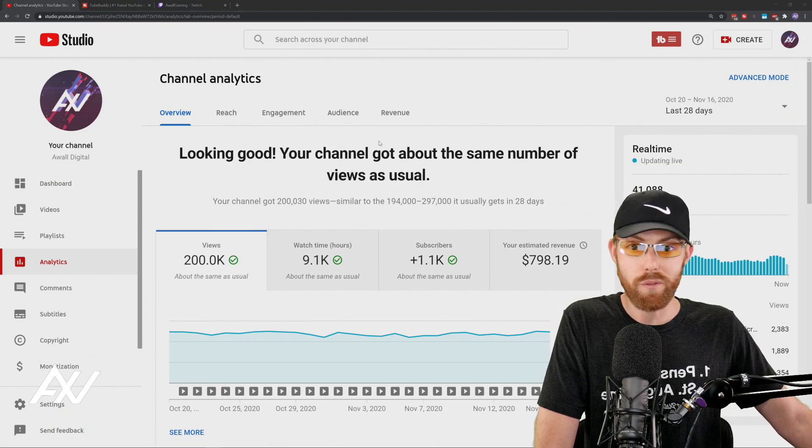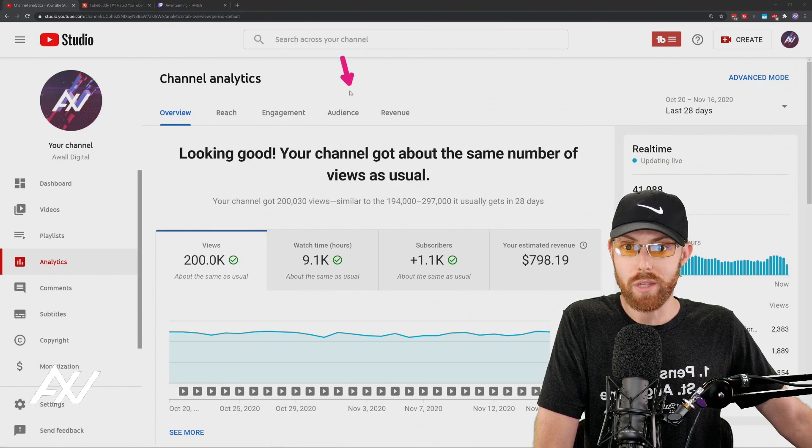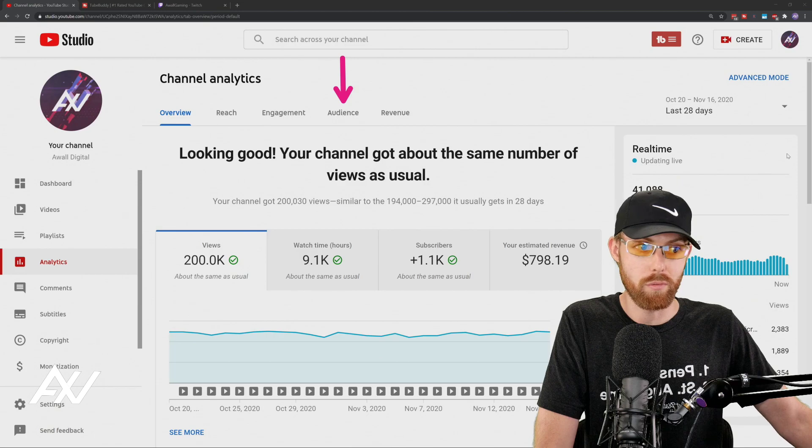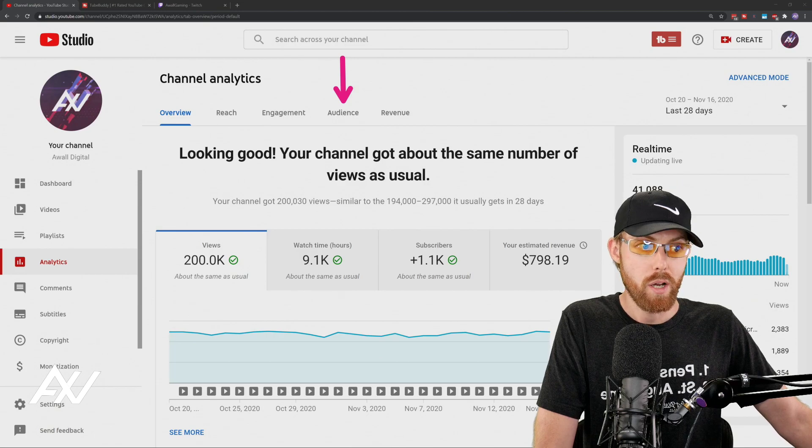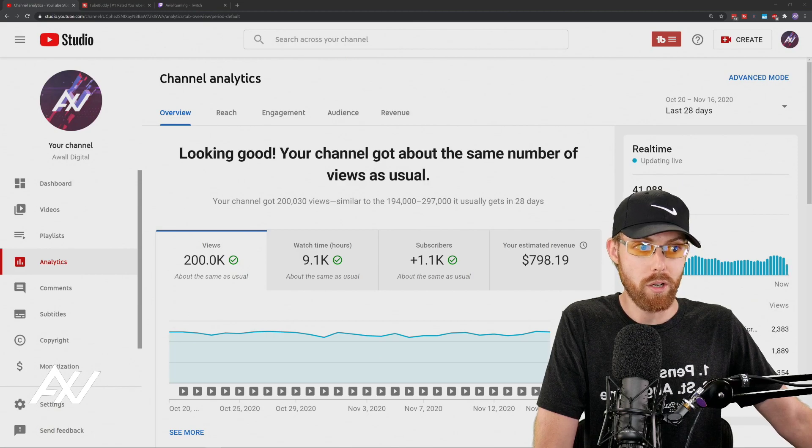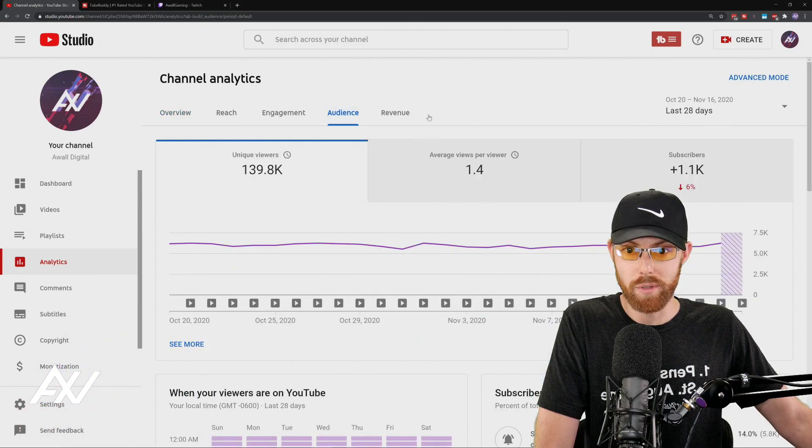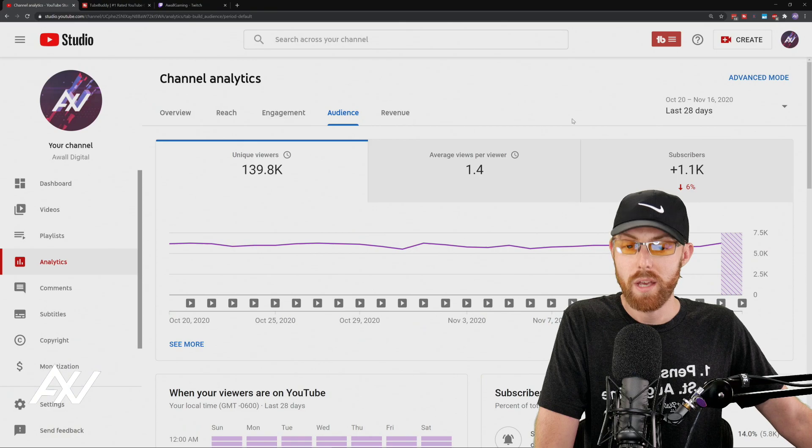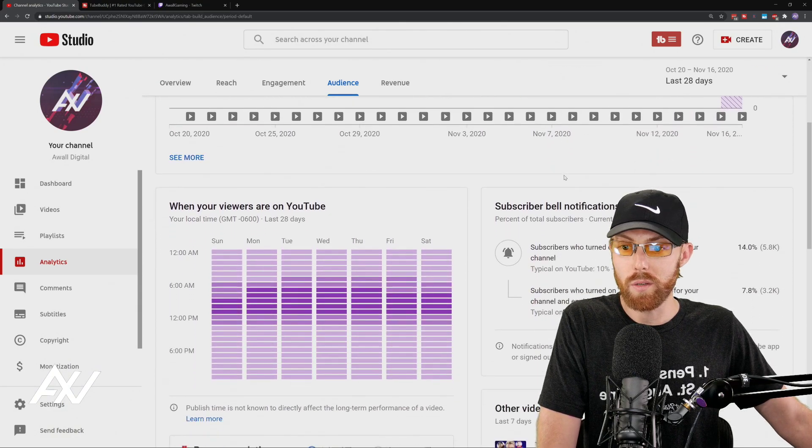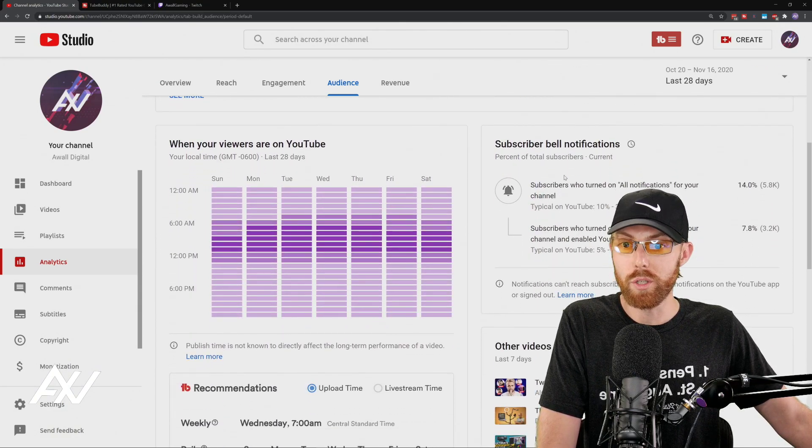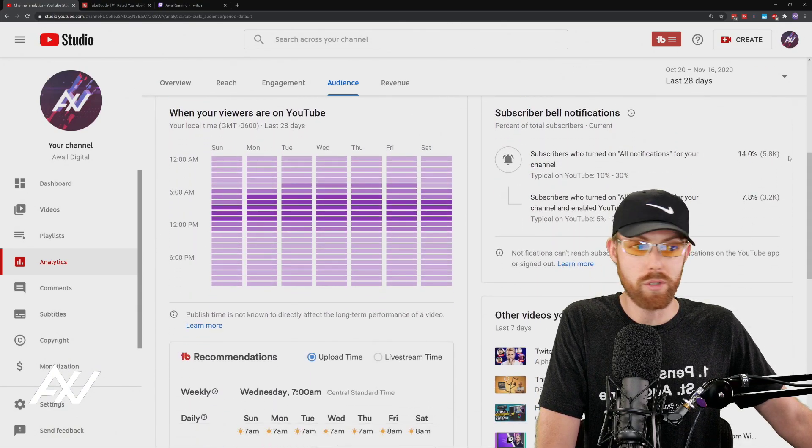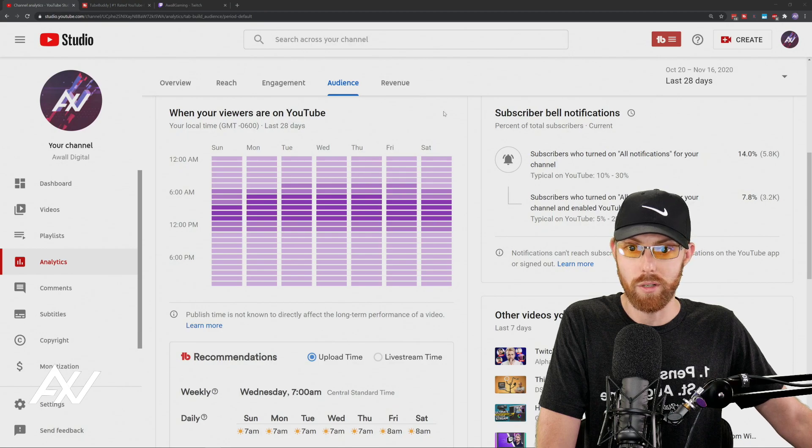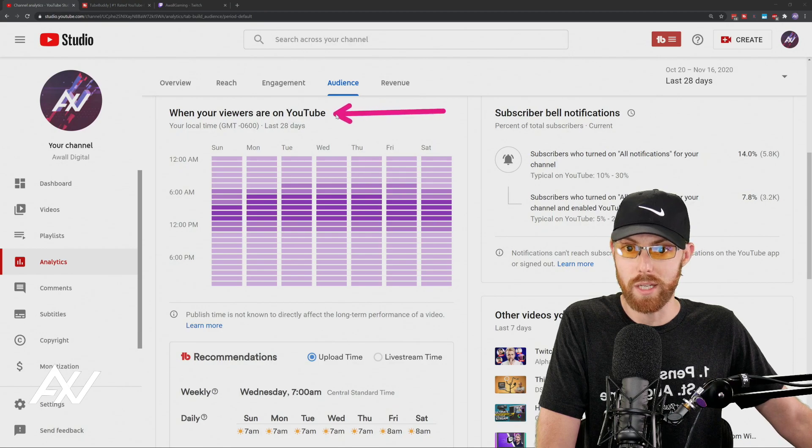You'll need to go even further into the Audience tab located right here. Once you click the Audience tab, then it'll bring up this screen. Scroll down, and you're going to see the When Your Viewers Are On YouTube section right over here.